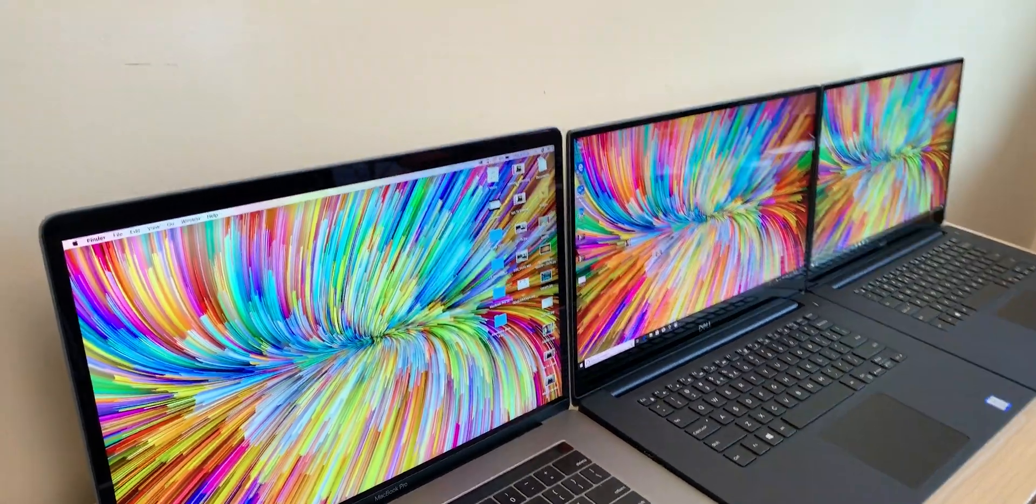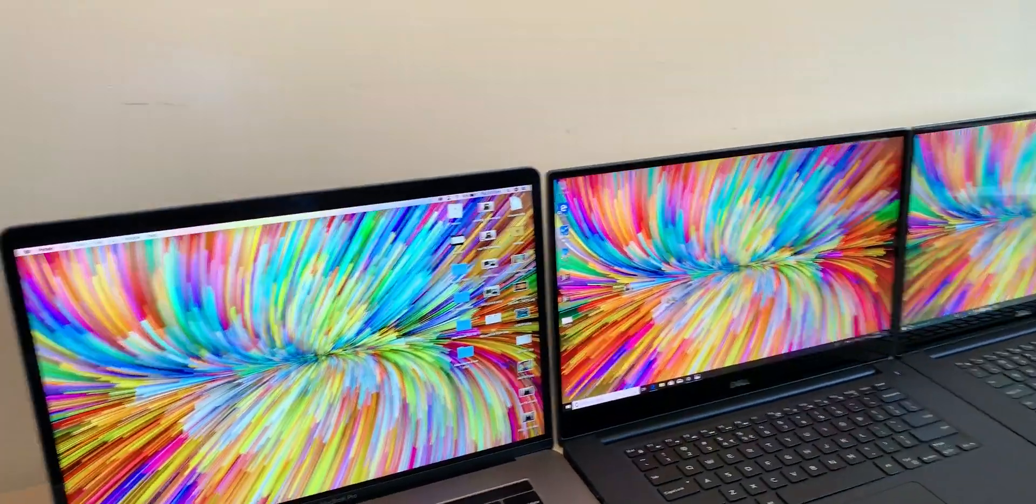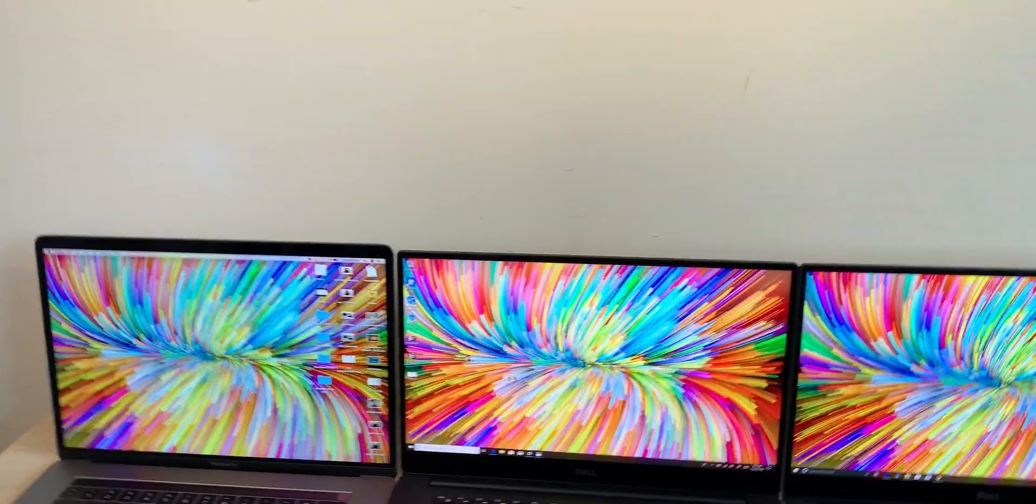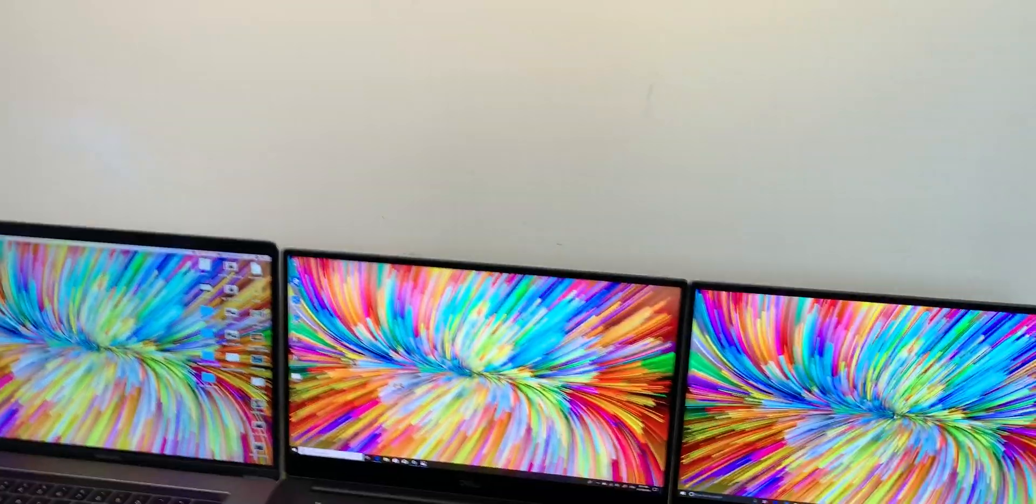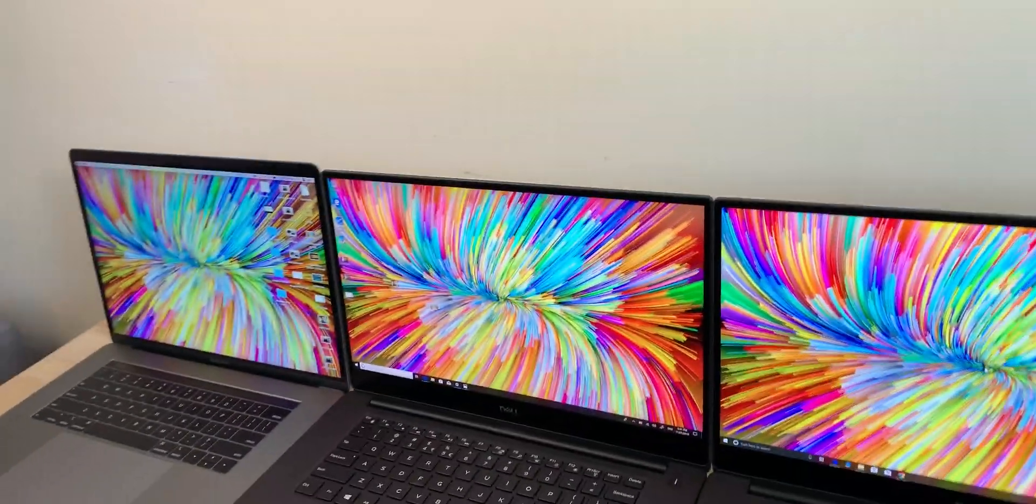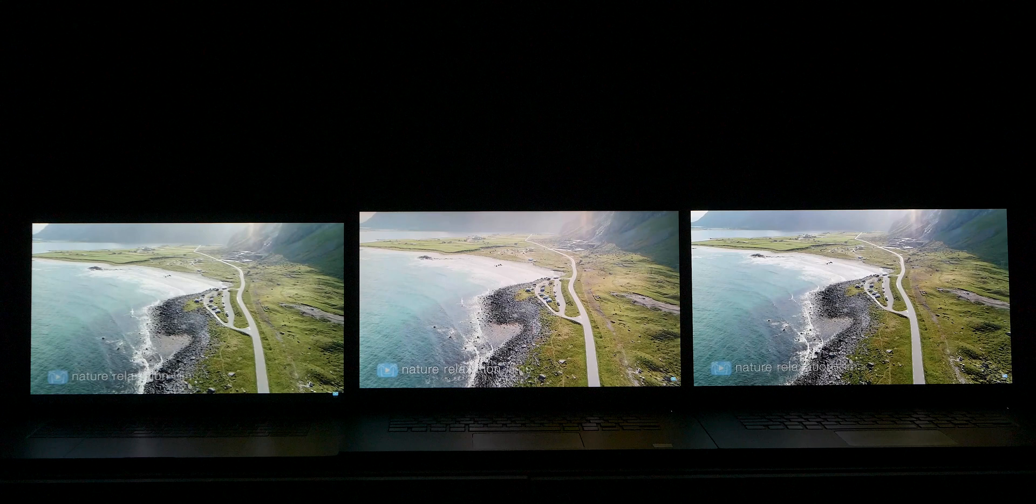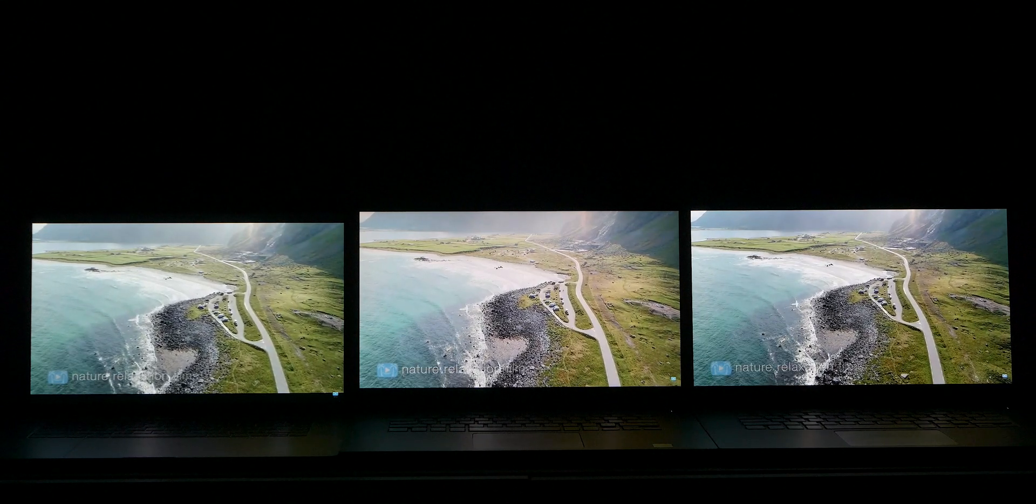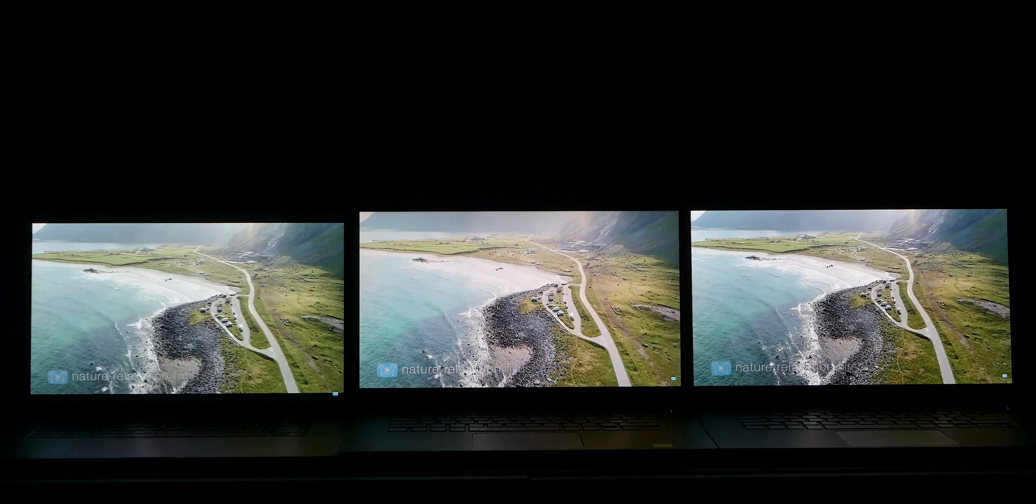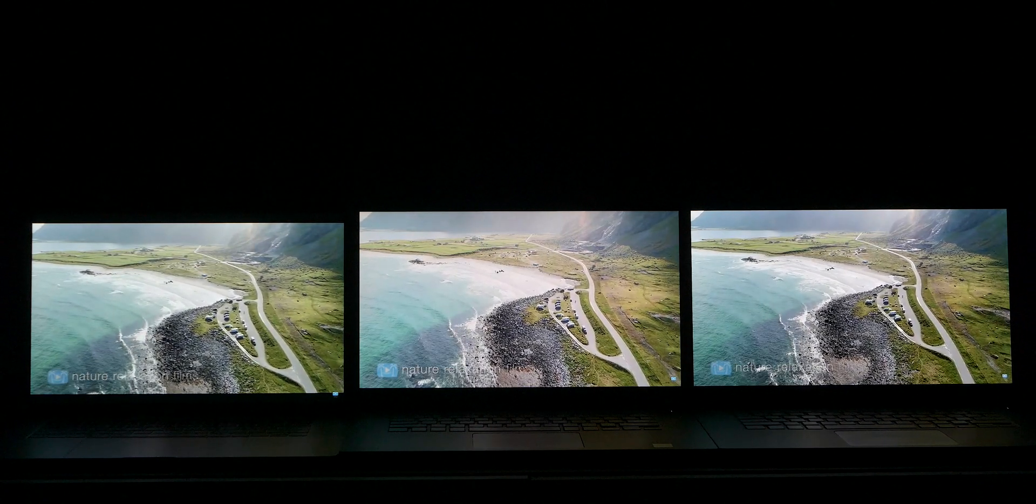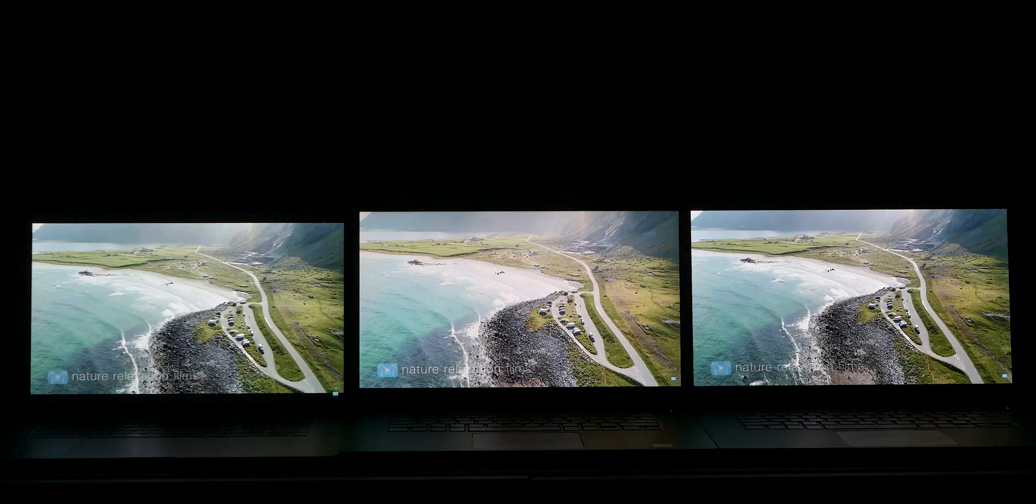These screens are freaking amazing. They are stunning. I have a video dedicated to these displays. Check that out. They are top class, probably the best displays I've seen on laptops at the moment.